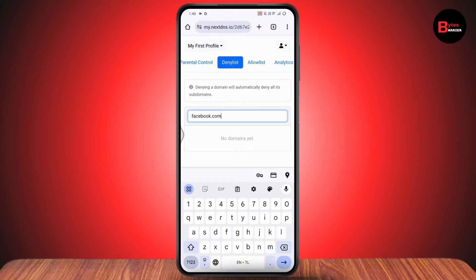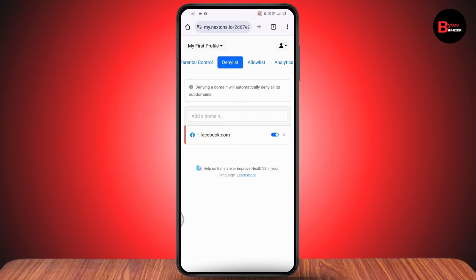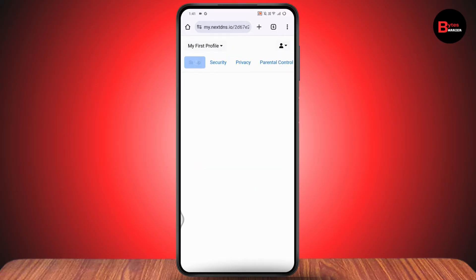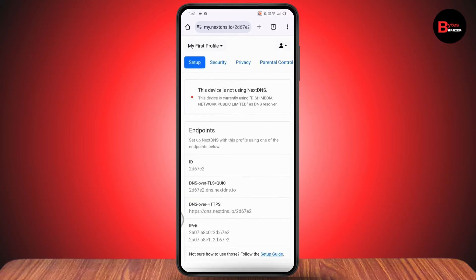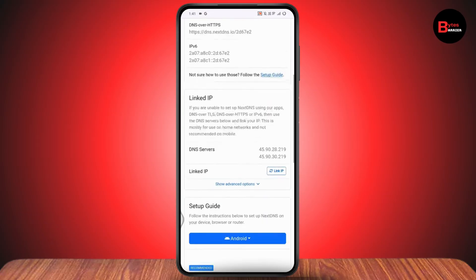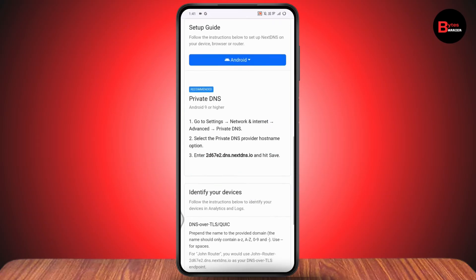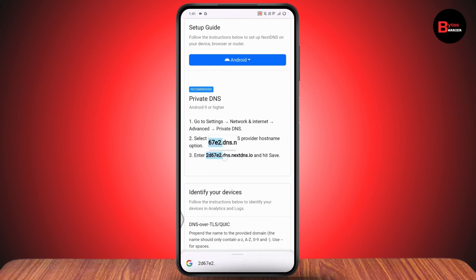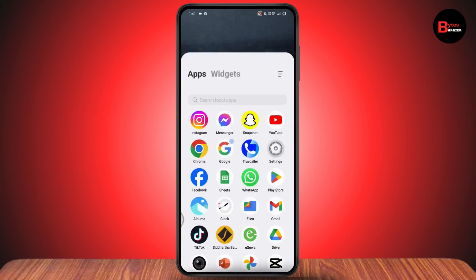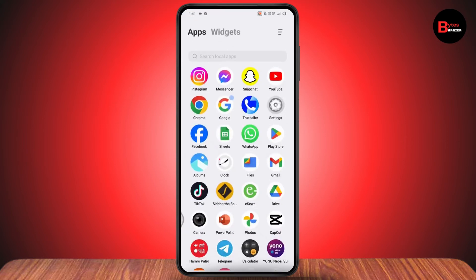Once you've done that, swipe left again and go to the setting setup option. Once you enter the setup, scroll down and here you will have the ID. Simply copy this.